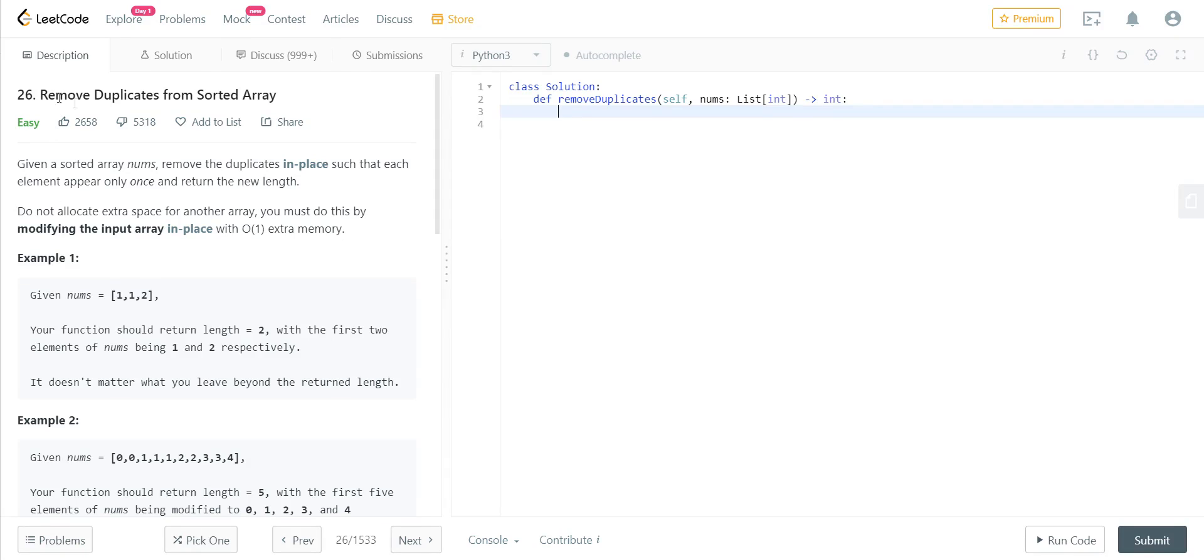Hey guys, welcome back. Today we'll be looking at how to solve the remove duplicates from sorted array problem. The problem statement goes like this: given a sorted array nums, remove the duplicates in place such that each element appears only once and return the new length.